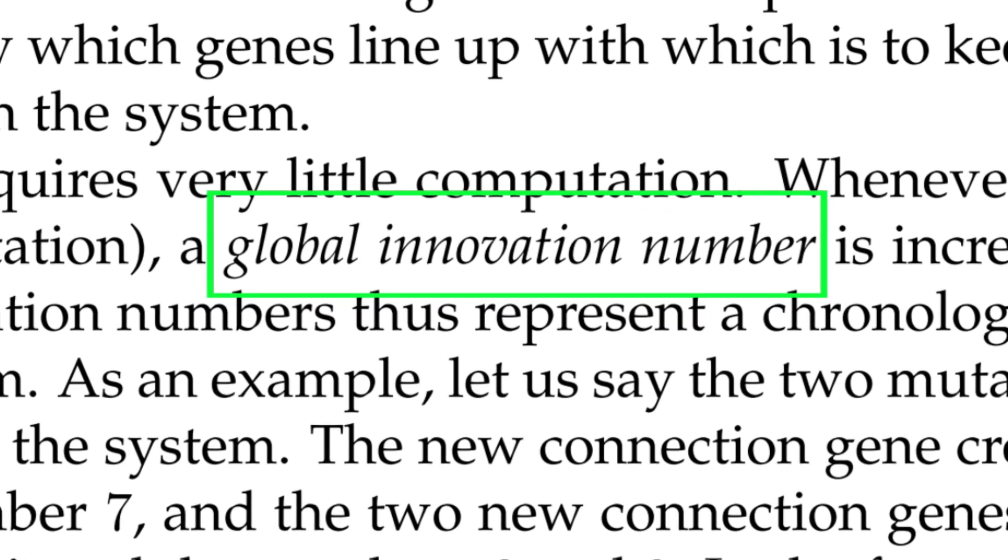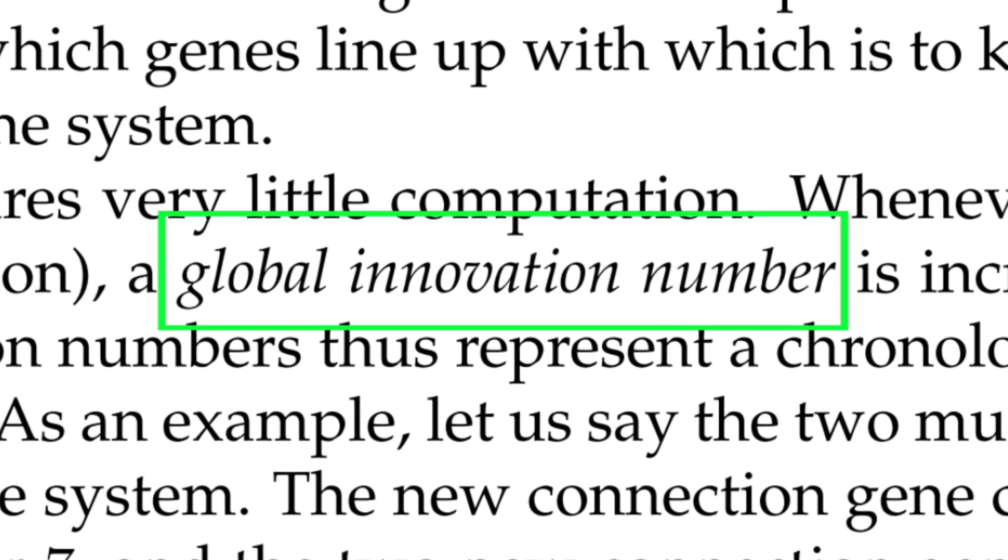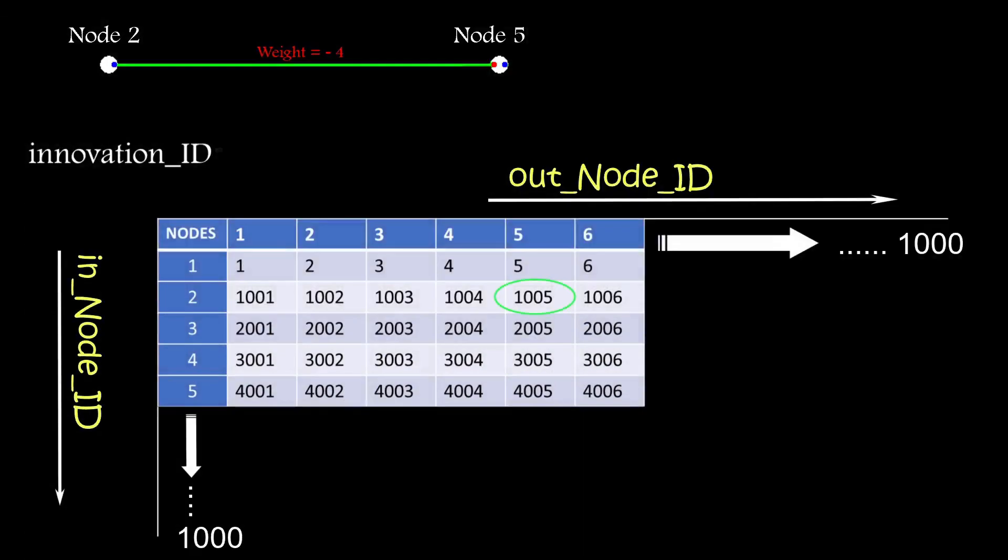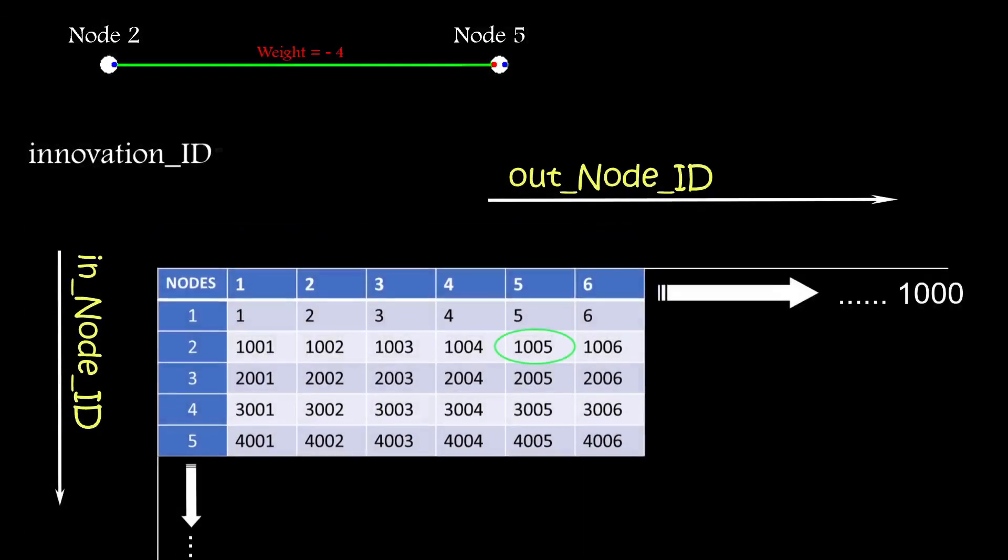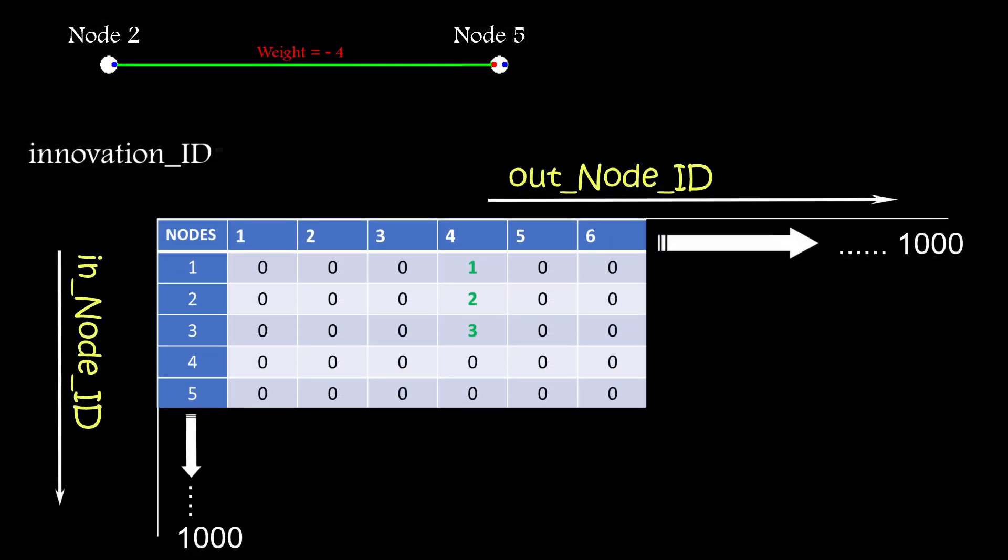This works fine but isn't aligned with the original approach in the paper, which describes a global innovation ID which gets incremented every time a new connection is added. So I rewrote the code, and now the lookup table is filled with zeros on startup.